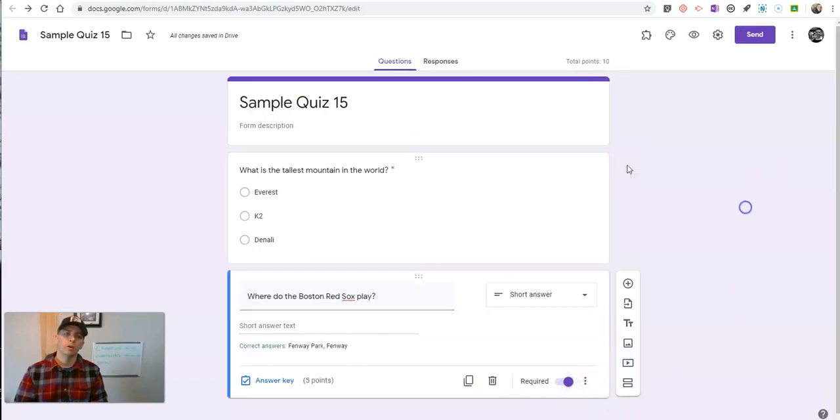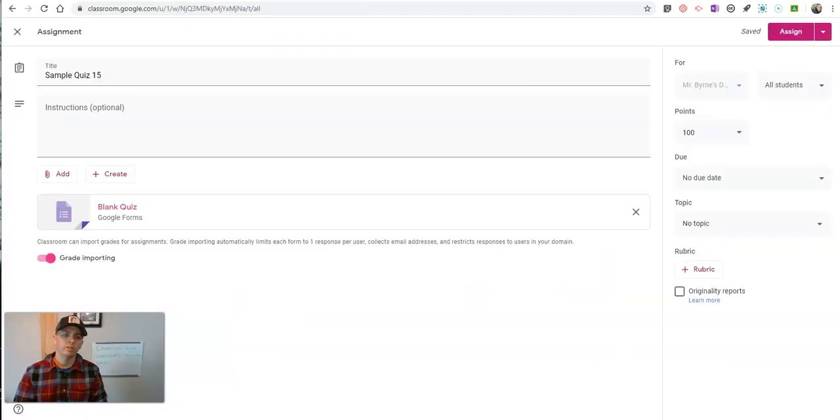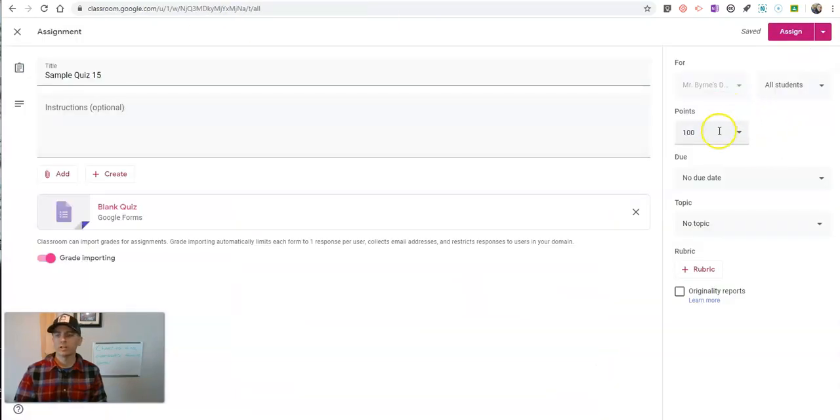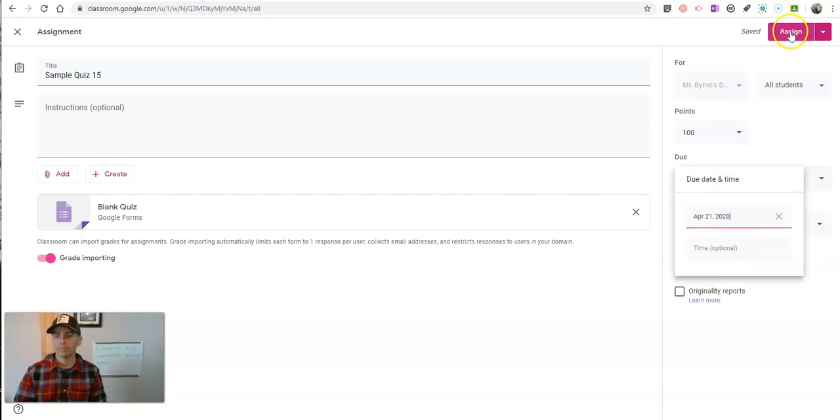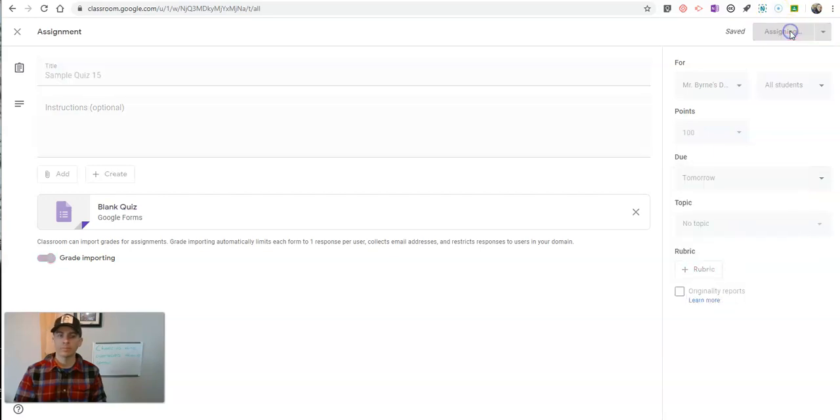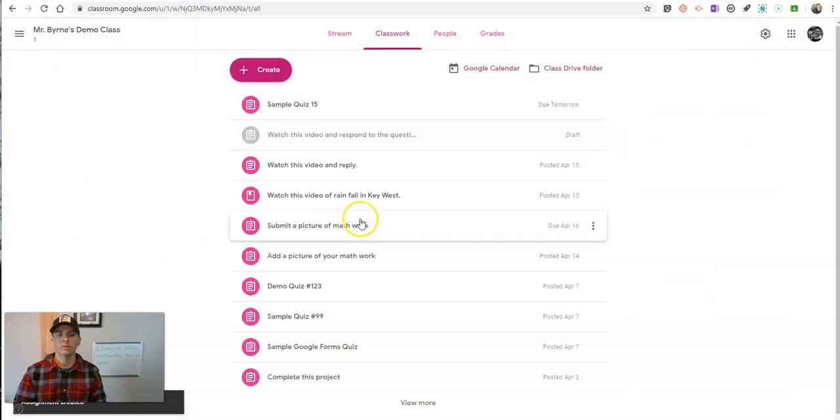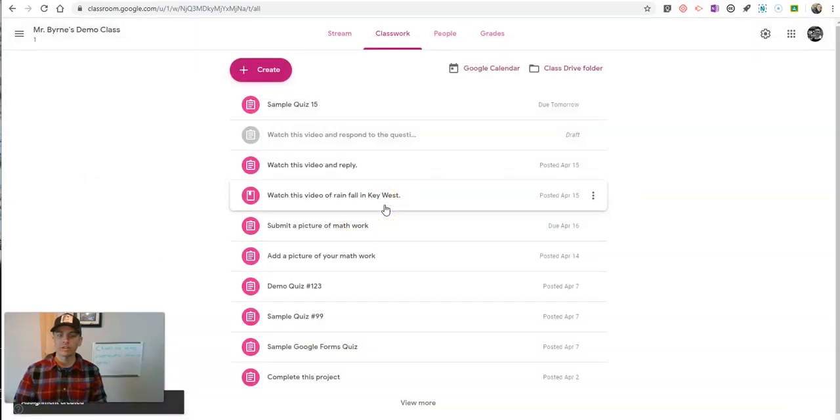So now let's assign this to my students. I've made up the quiz. Let's assign it to my students with the due date of tomorrow. Next, let's take a look at the student side of this.